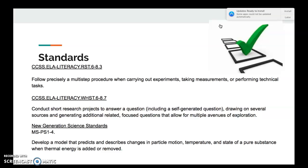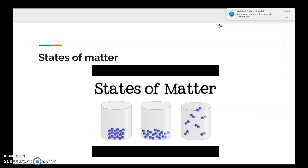The standards we'll cover today include ELA standards for sixth grade: first, follow precisely a multi-step procedure when carrying out experiments, taking measurements, and performing technical tasks. Second, conduct a short research project to answer questions including self-generated questions, drawing on several sources. For science, you'll develop a model that predicts and describes changes in particle motion, temperature, and state of a pure substance when thermal energy is added or removed.